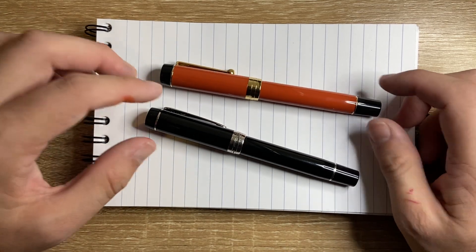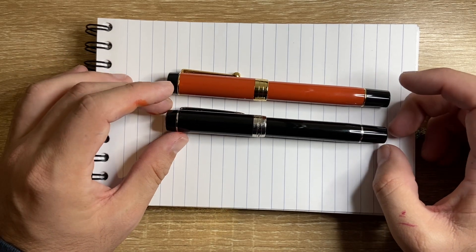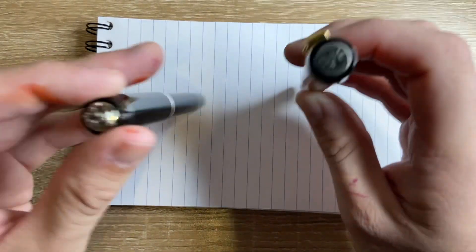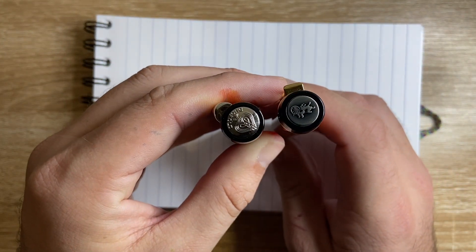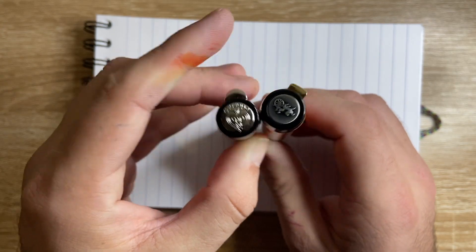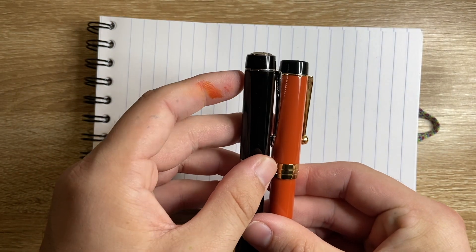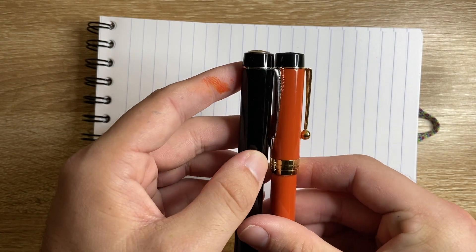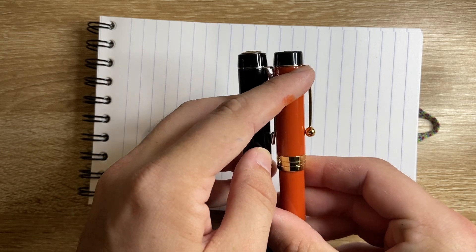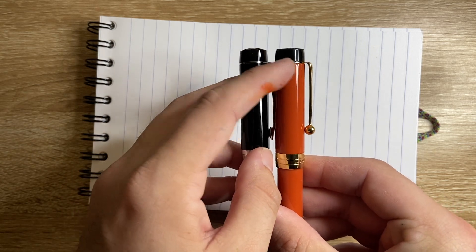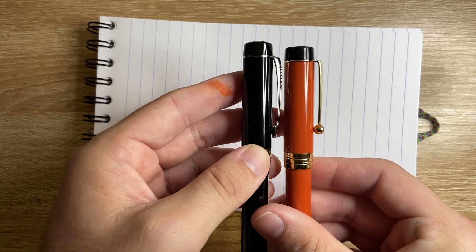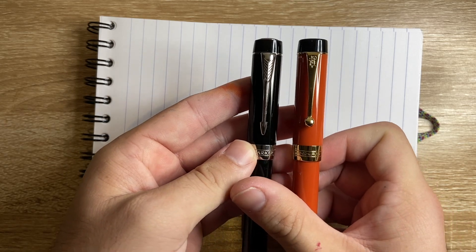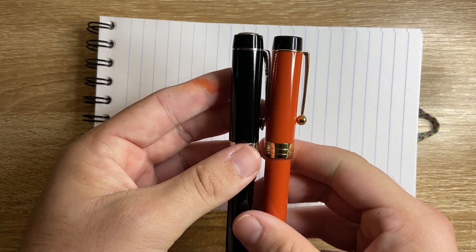Looking at the pens from a basic perspective, top of the pen, both come with the brand's logo in a medallion on the top. You then get a black, slightly tapered cap, cap band, a clip band, clip, different design clips but still very heavily inspired by.